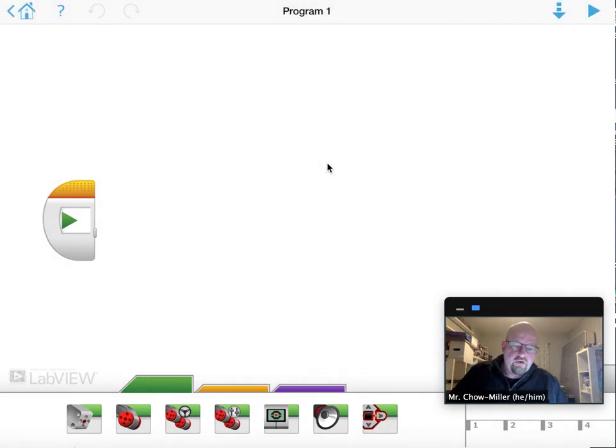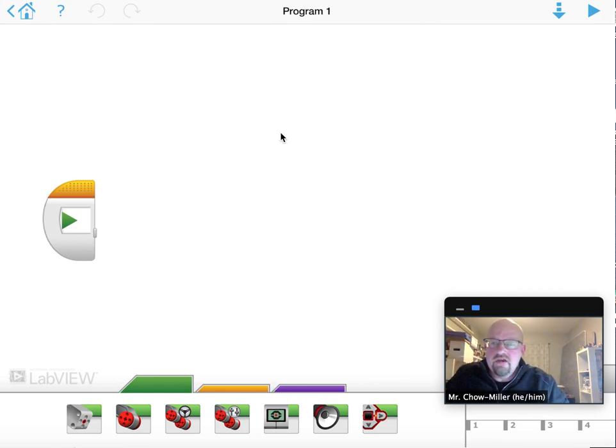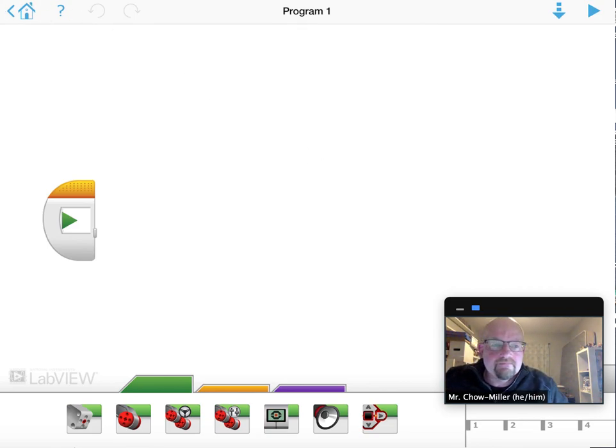In the next video, I will show you how to start programming. Thank you.